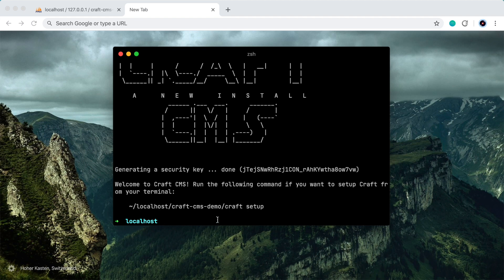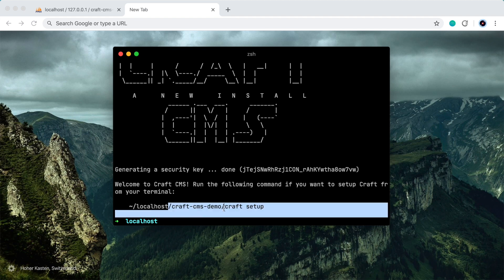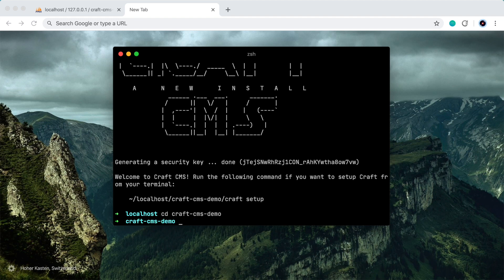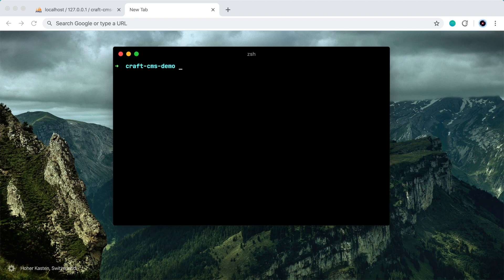So let's navigate into this new directory. So we'll do cd for change directory, craftcms-demo. And let's take a look at what's inside this directory.